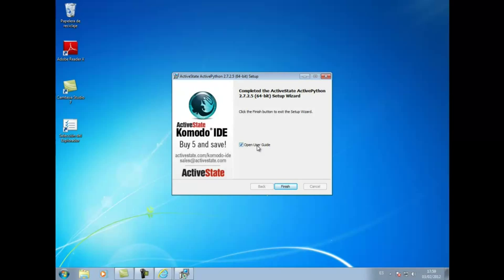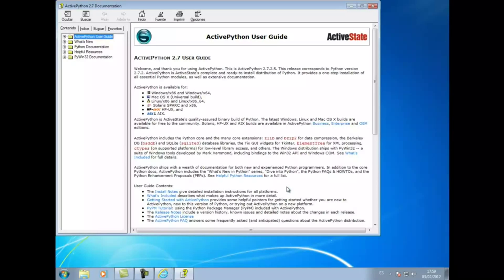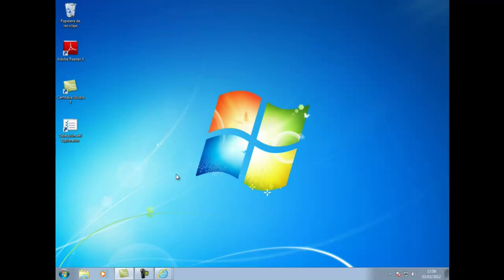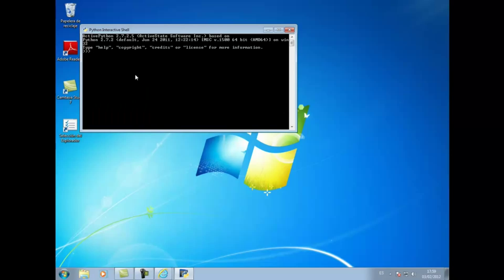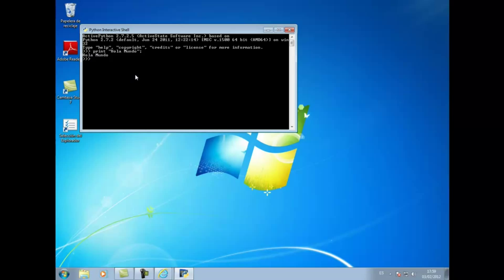Once the installation has finished, you can see here there is a name of the user; we say finalize and we open a user guide to know Python in depth. And finally, we will do a test of how it works — for this we go to Inicio, we see here we have installed a shell, we click Accept and we click Print, holamundo, and we see that we have written the word.